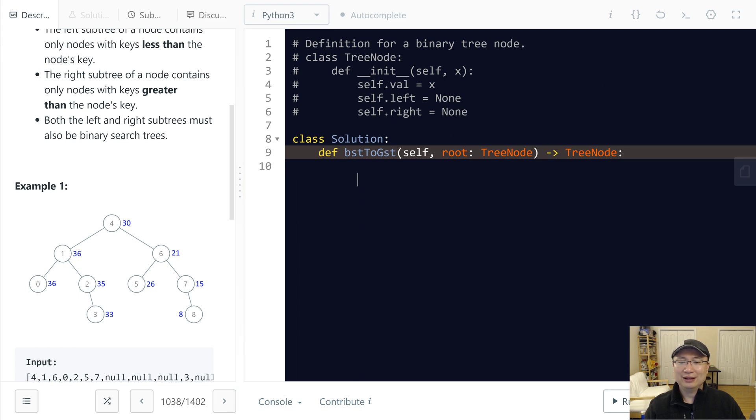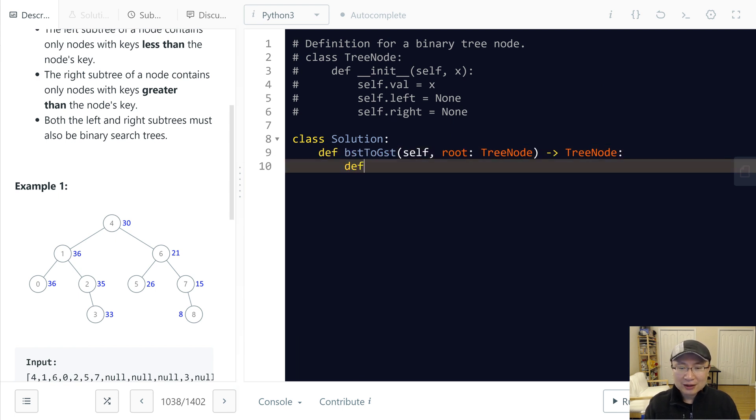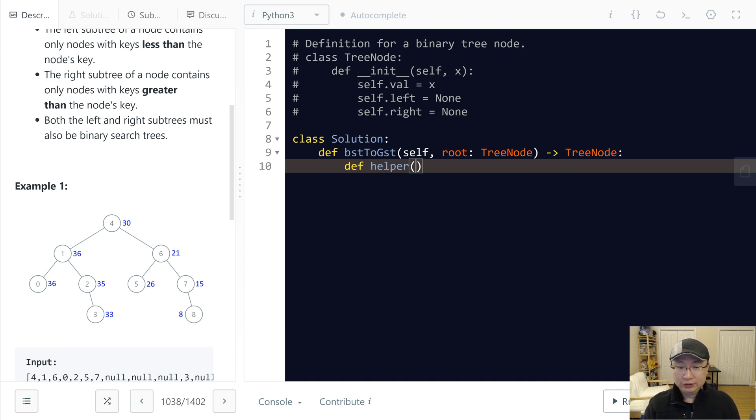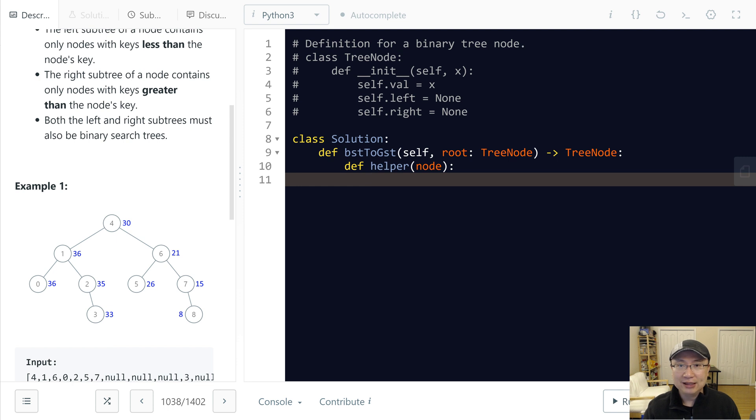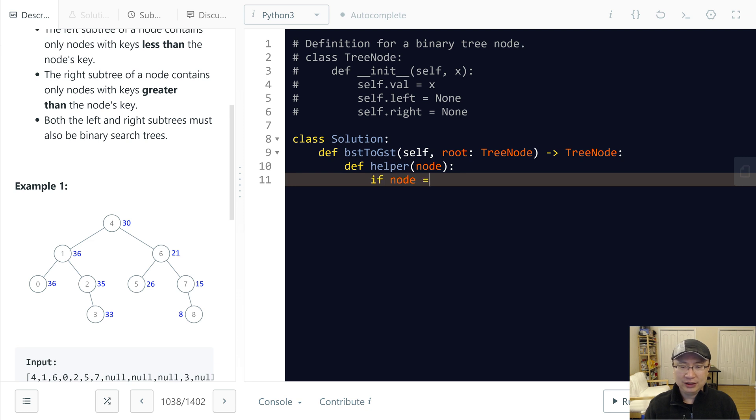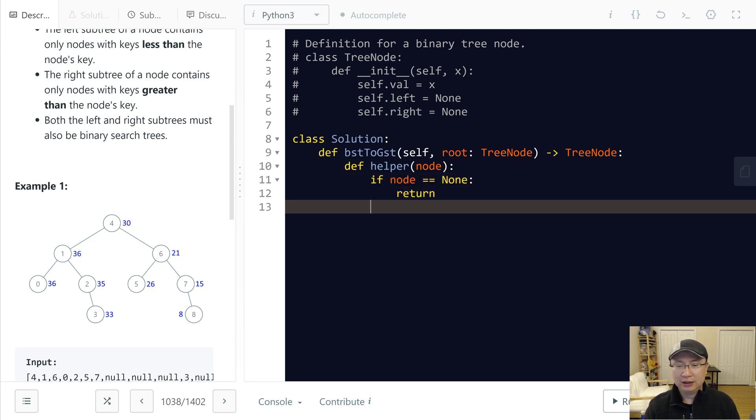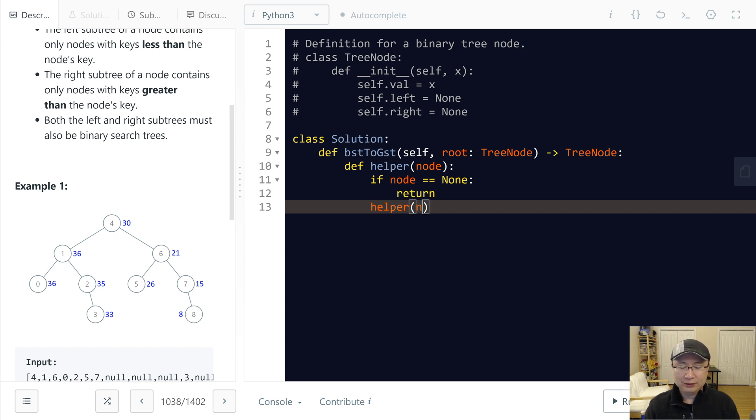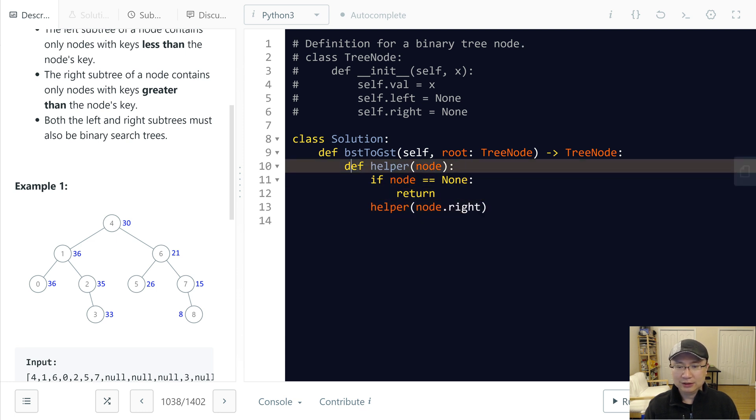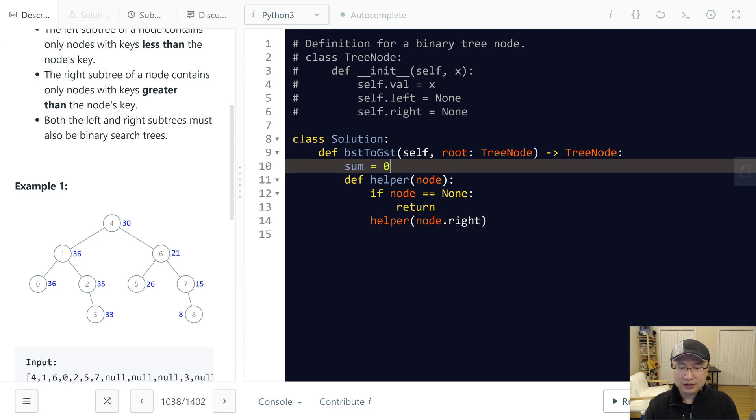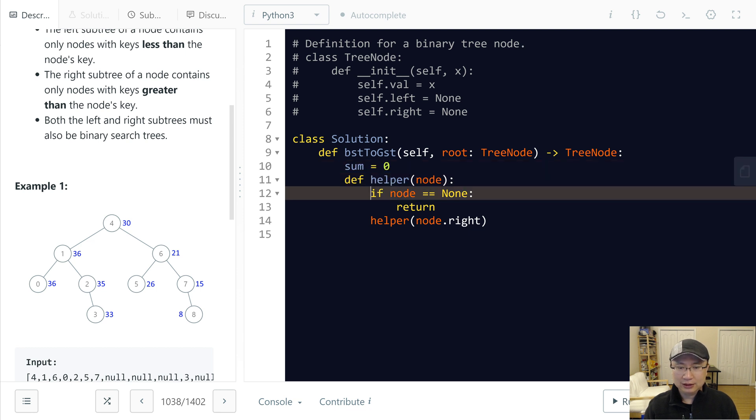Okay, let's implement it. Helper - I will make a recursion to traverse the tree and then pass the current node. Recursion has two parts: first is the base case and second is the recursion relationship. So base case is if node is None, return. And then right first, right child first. So helper node.right. And then make a global variable sum is zero.